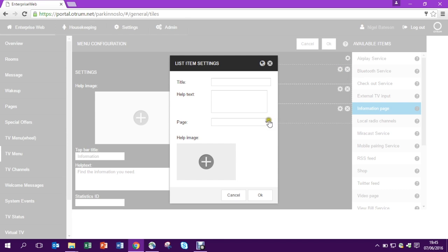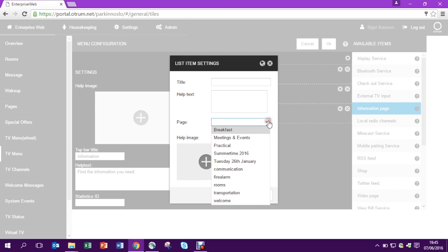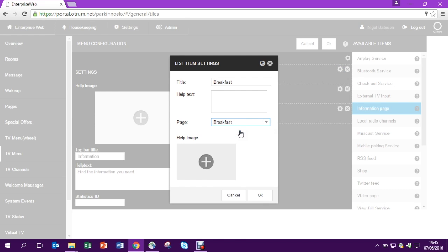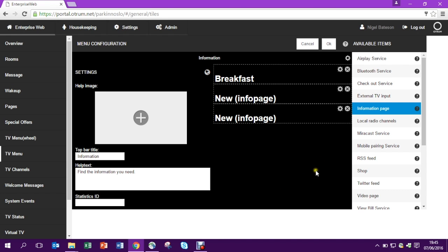I click on the settings icon and that enables me to define which information page I'd like to link to. In this case I've linked to breakfast.